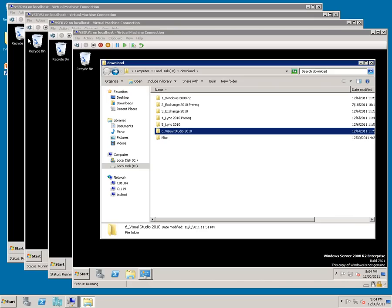We're going to buy two certificates, one for Exchange and one for Lync, and the details of those certificates are laid out in videos that follow.